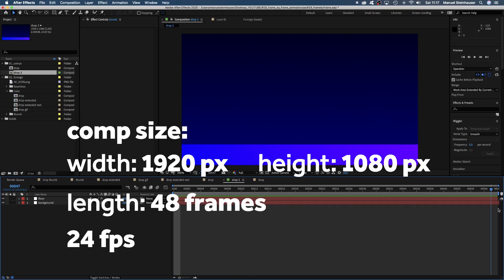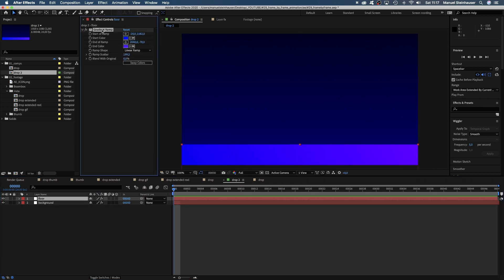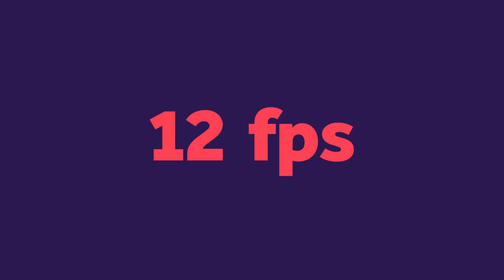Here's the comp we work with. Already added a background and a floor solid. First of all, frame by frame animation is mostly done with a frame rate of 12 frames per second.